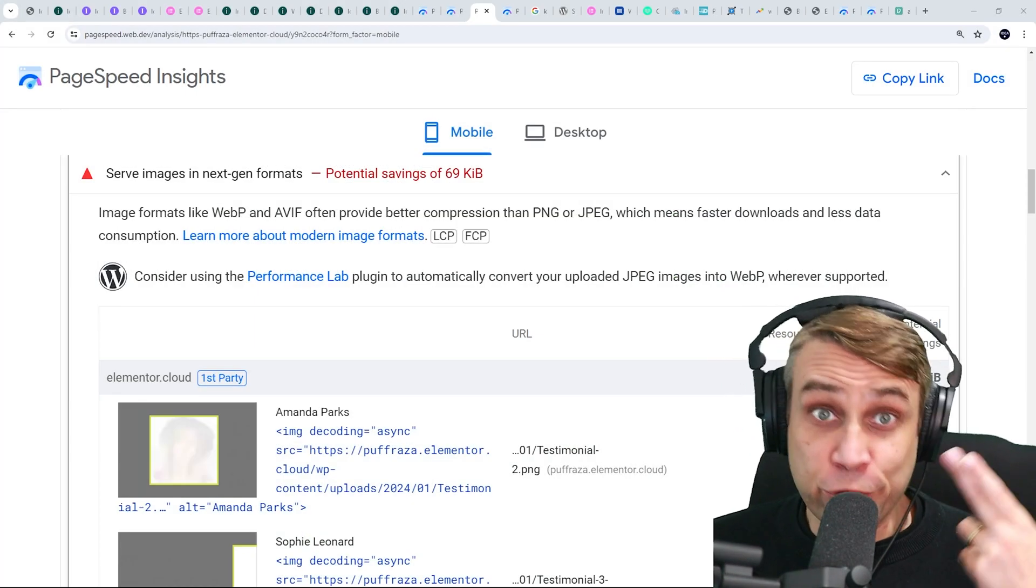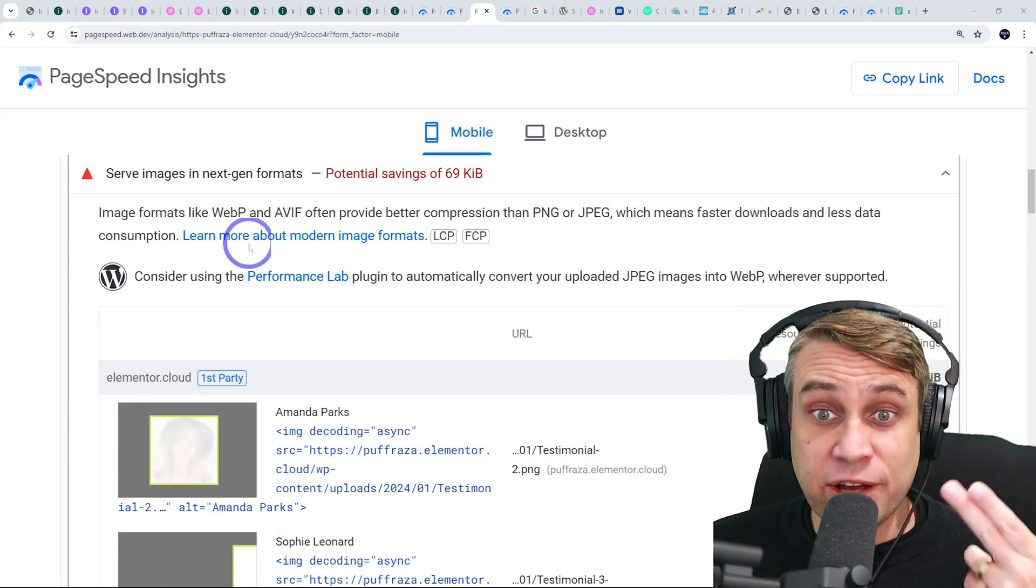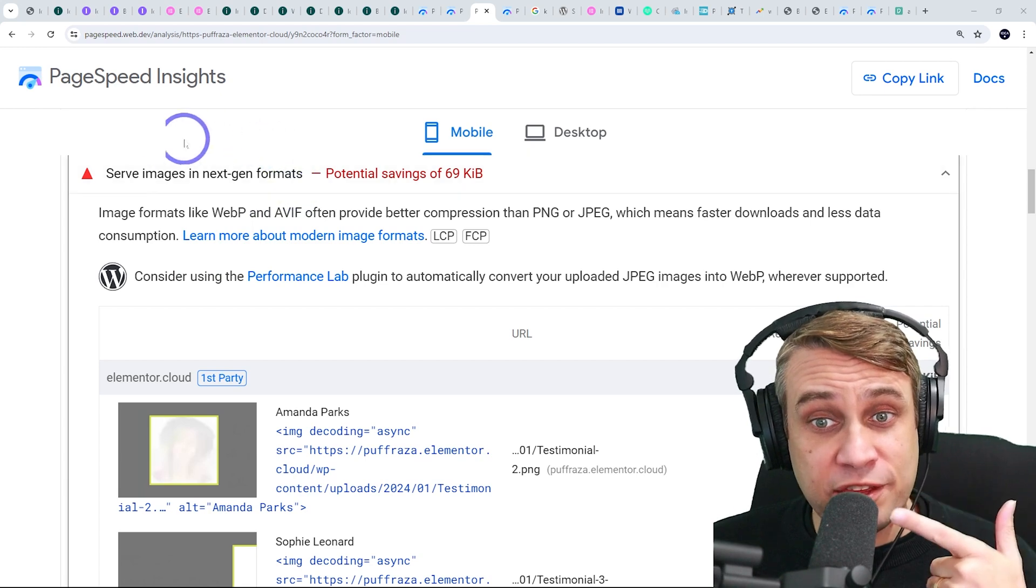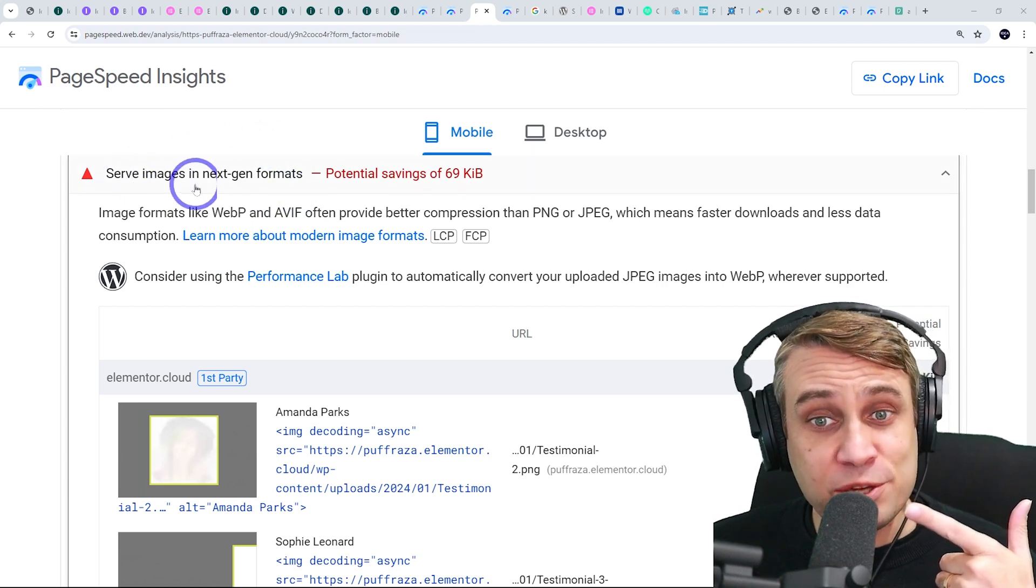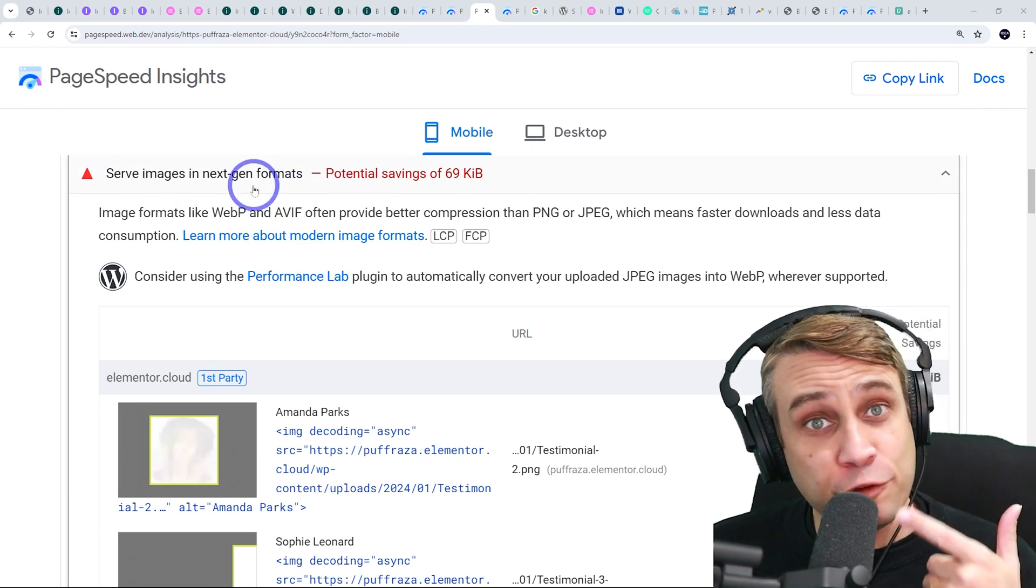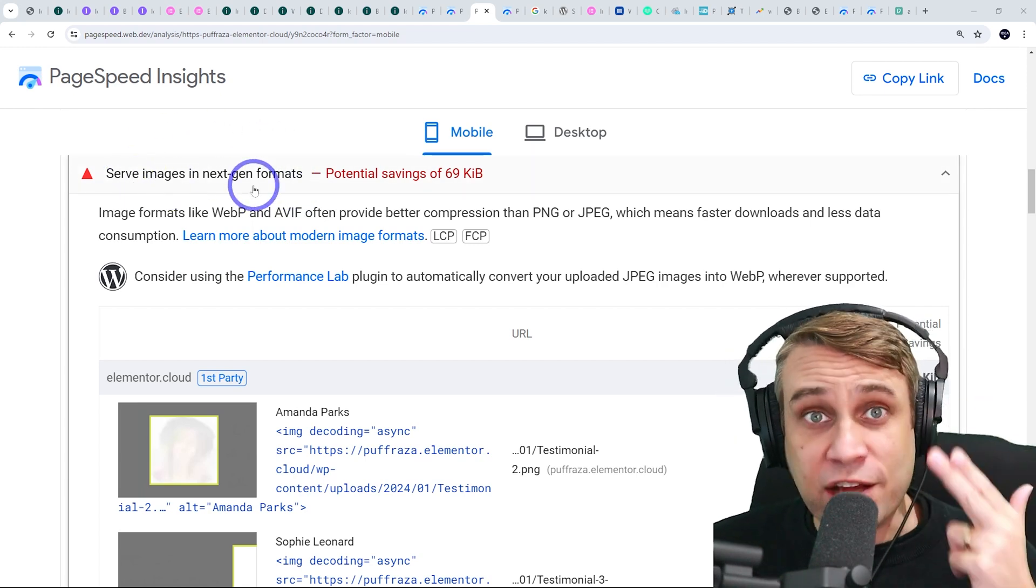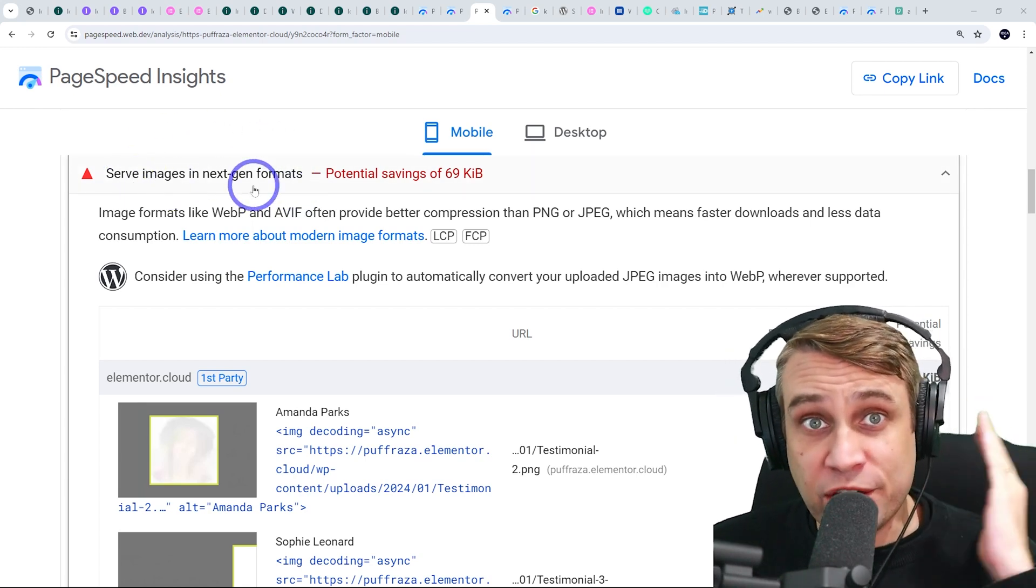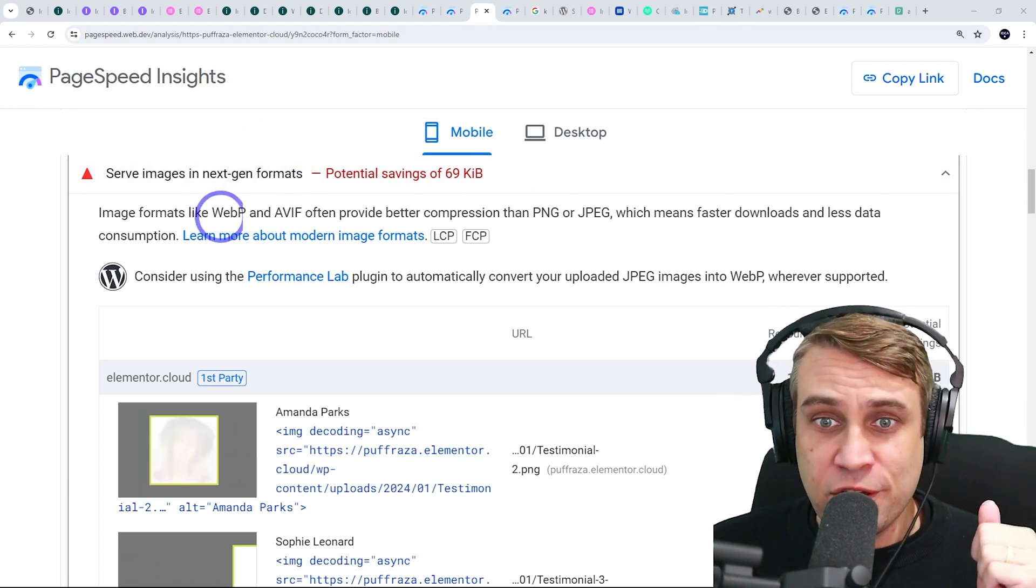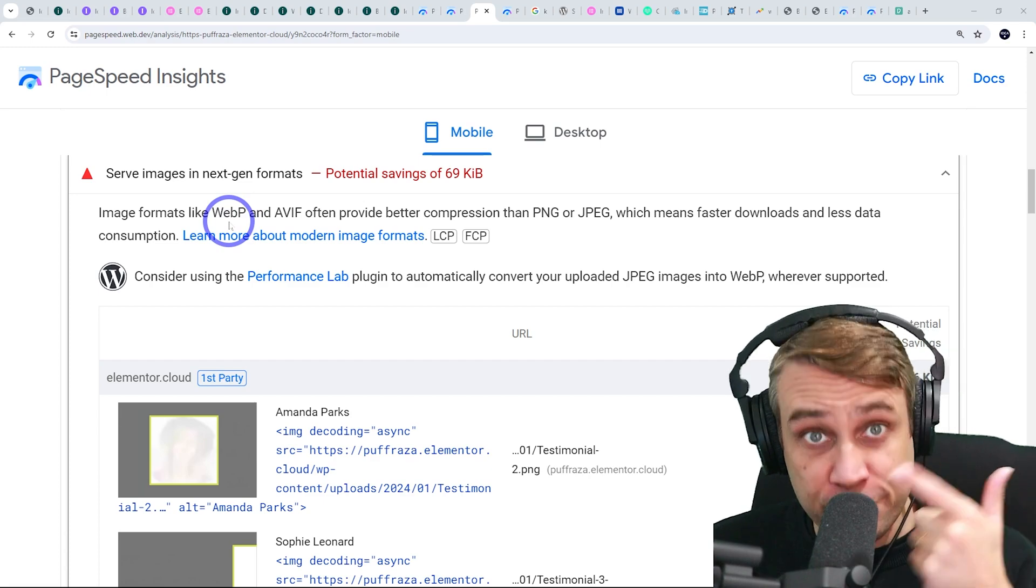If you've ever noticed in Google PageSpeed Insights, sometimes you get the issue serve images in next-gen formats. This will actually resolve this by changing the images to WebP format.